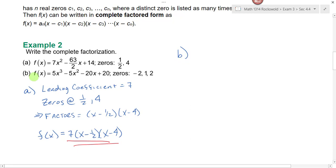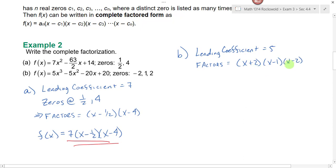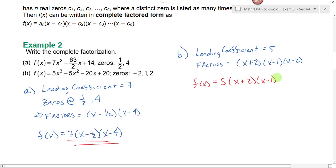For part b, we get the factors from the zeros — notice the signs are different when I write my zeros as factors. So my final answer here would be f(x) equals five times x plus two times x minus one times x minus two. That's completely factored form. If you know the rules about the relationship between factors, zeros, and the leading coefficient, you don't have to go through the process of factoring if you know some of your zeros. Practice — you've got to do the homework.